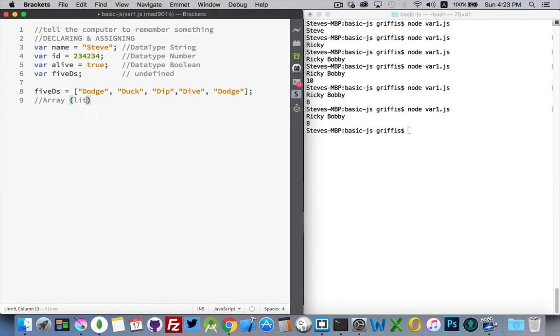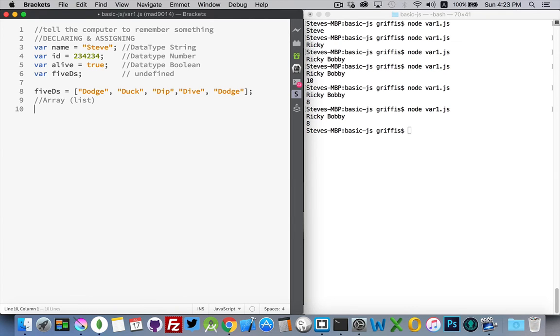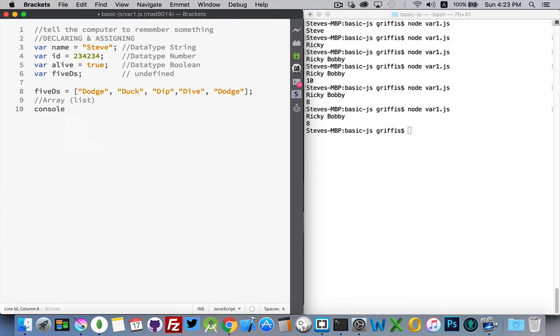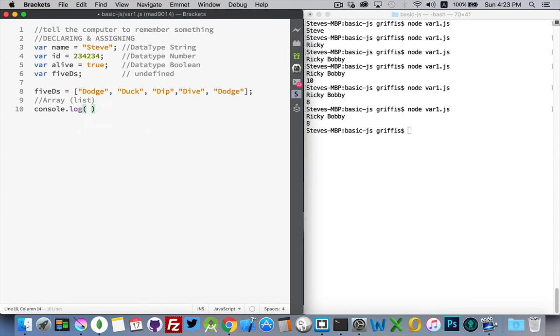It's a list. It's a numbered list. There are five elements inside of here. Now, what makes this a complex data type? Well, it has properties. Console.log.